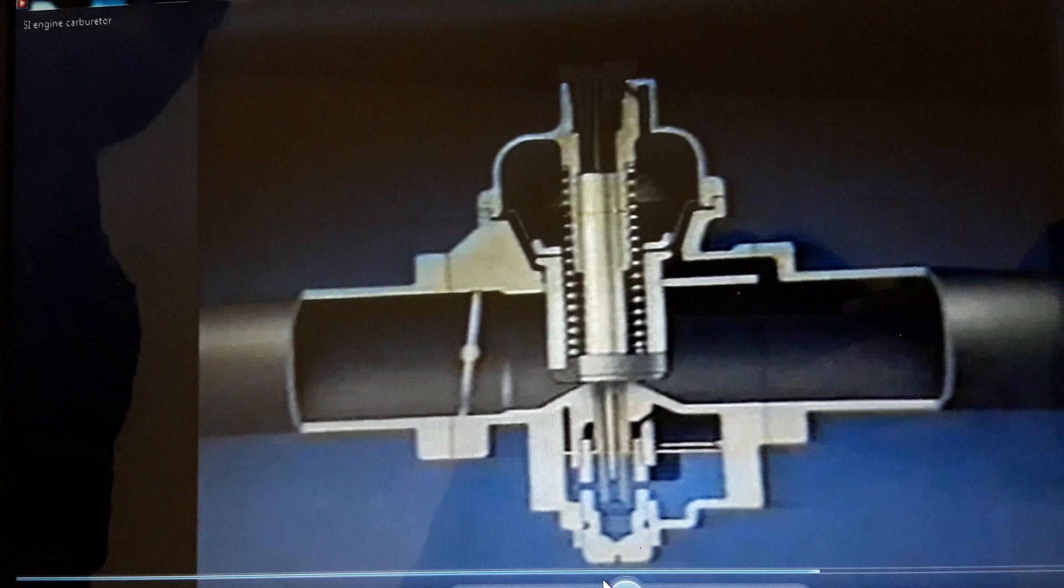There is another type of carburetor. It is called a variable jet carburetor. One side of venturi is replaced by the bottom of a piston, which moves up and down in a finely machined cylinder. When the engine is at rest, the pressure on both the underside and top side of the piston is atmospheric, and therefore equal.